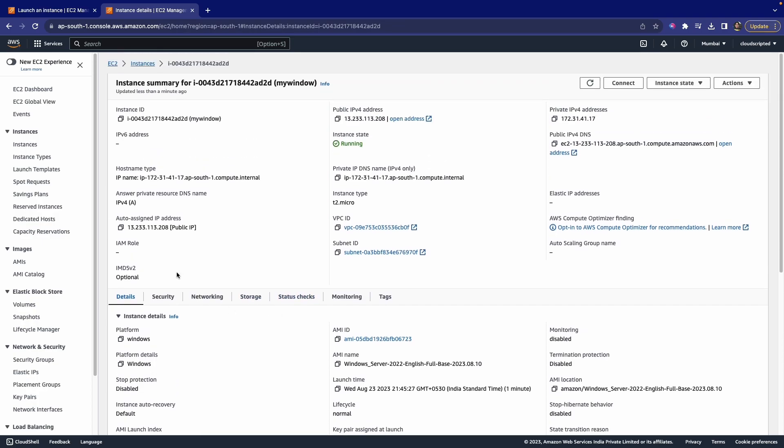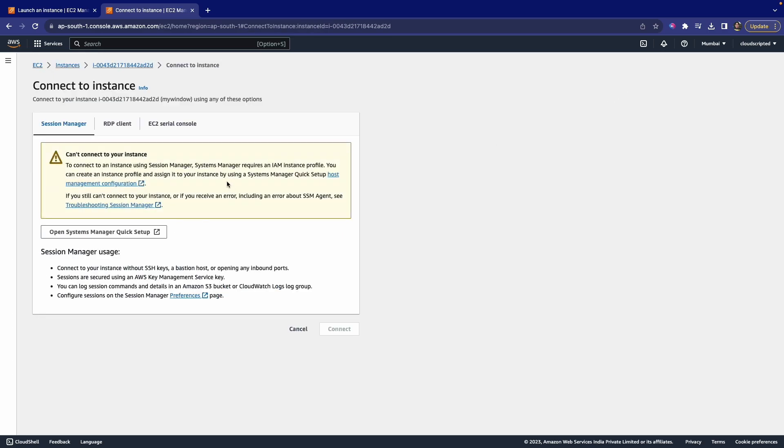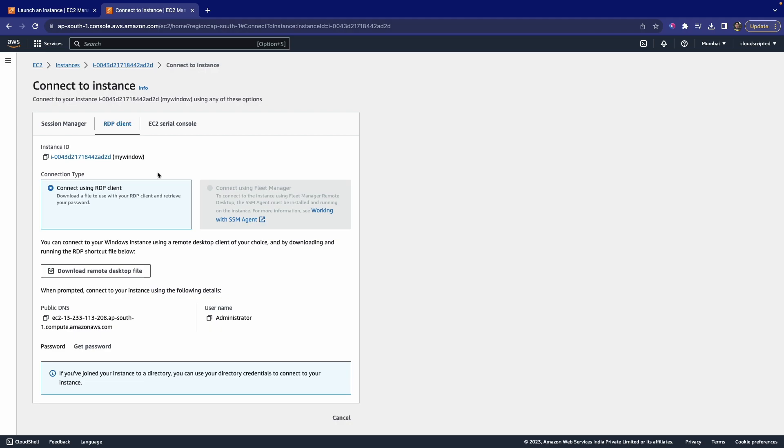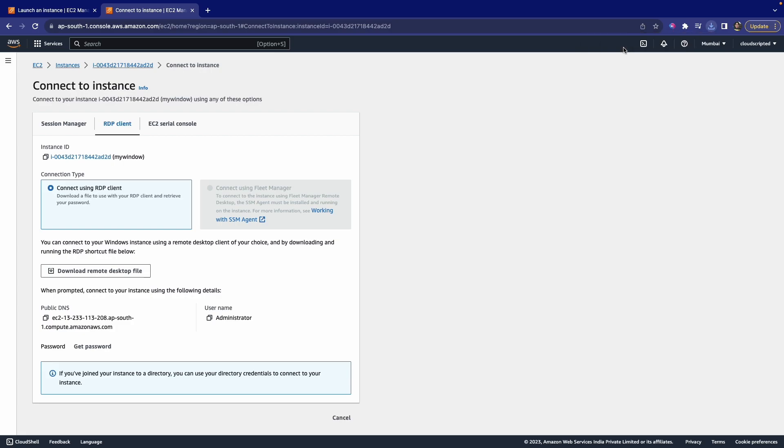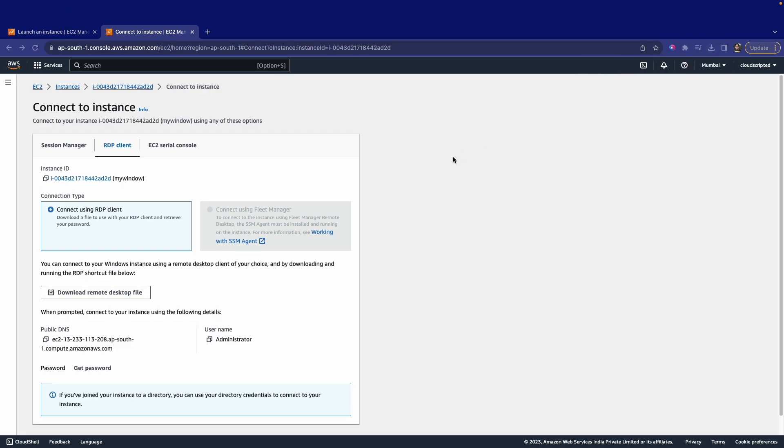Here you get the Connect tab. Just click on Connect, and here you can get the RDP Client. Click on the RDP Client button, and then you can download the remote desktop file. It is very easy to download. Now if you just click on this, it will automatically open.